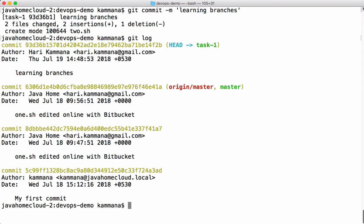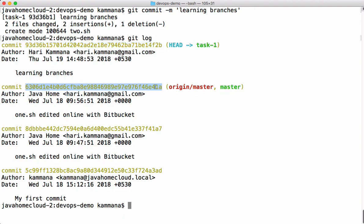See that our head is pointing to this commit. And your master branch is one commit behind. Even this origin master instance. The master branch in remote server is also pointing to same commit.